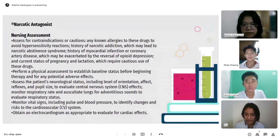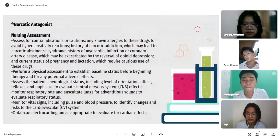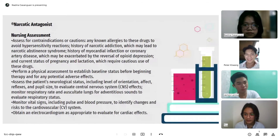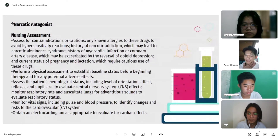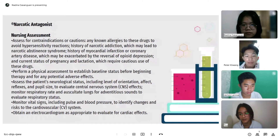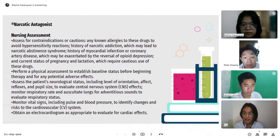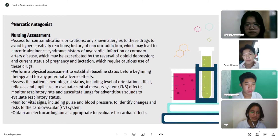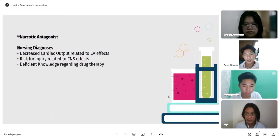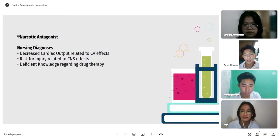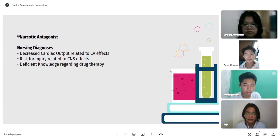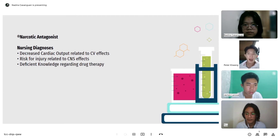Monitor respiratory rate and auscultate lungs for adventitious sounds to evaluate respiratory status. Monitor vital signs including pulse and blood pressure to identify changes and risk to the cardiovascular system. Obtain an electrocardiogram as appropriate to evaluate for cardiac effects. Nursing diagnoses include: decreased cardiac output related to CV effects; risk for injury related to CNS effects; and deficient knowledge regarding drug therapy.